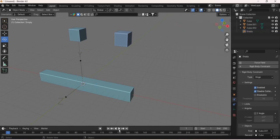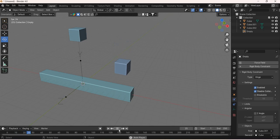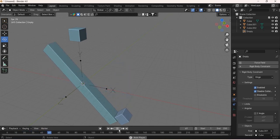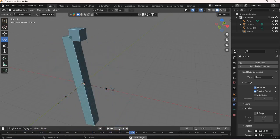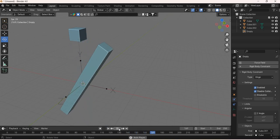And now when we play, you can see that the pendulum is rotating.